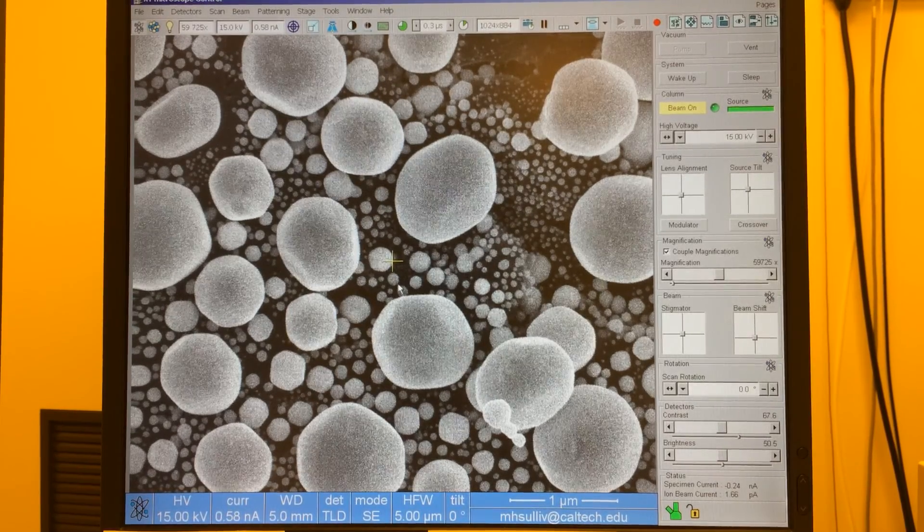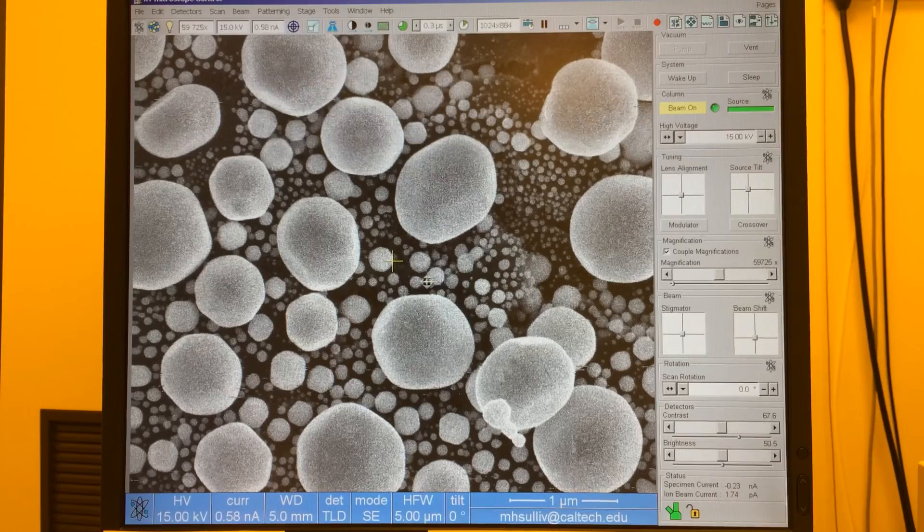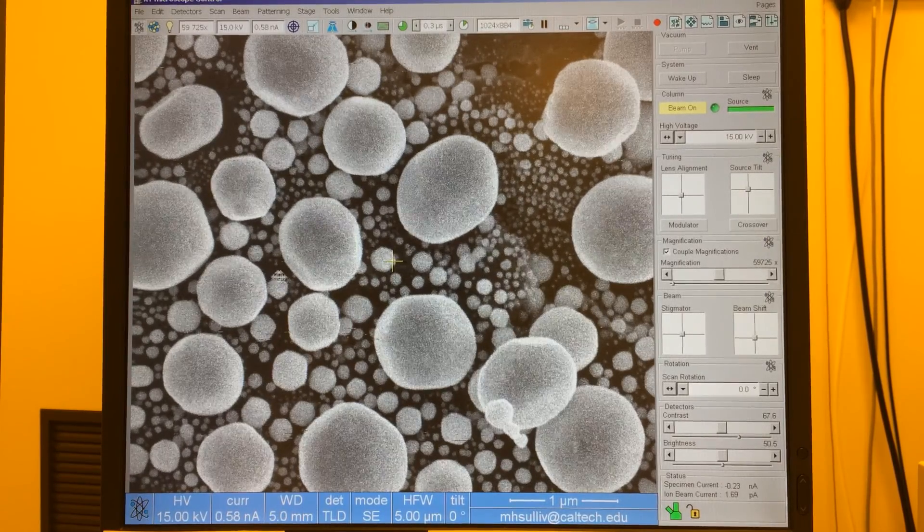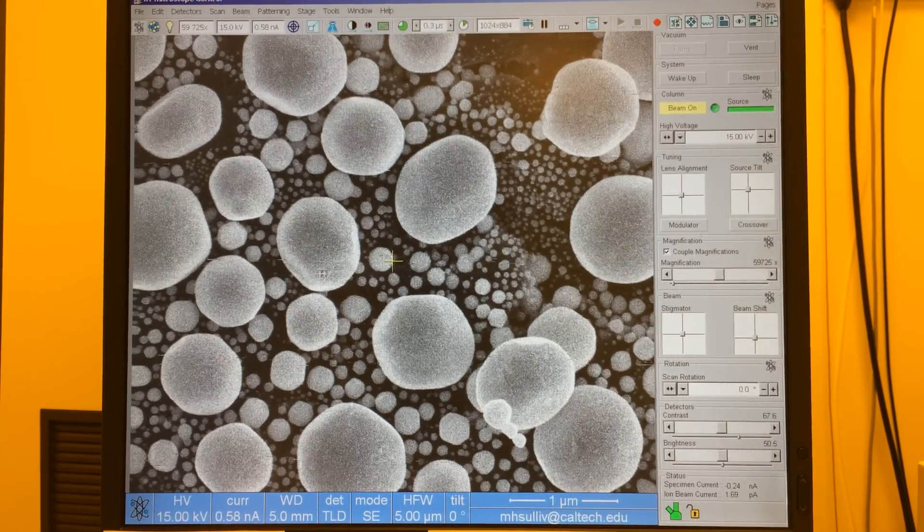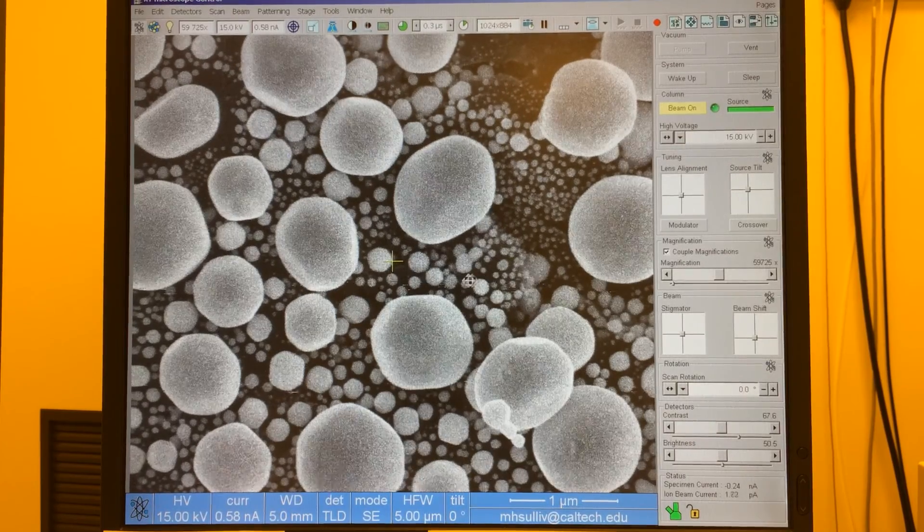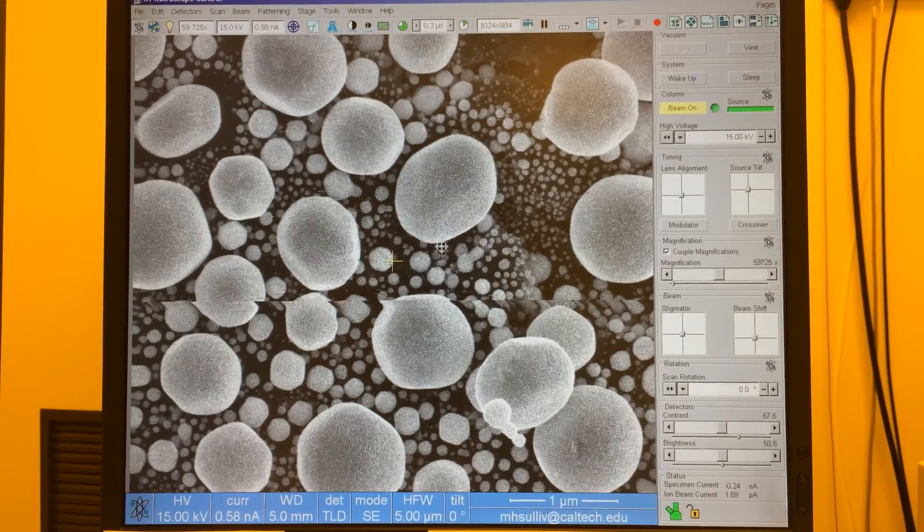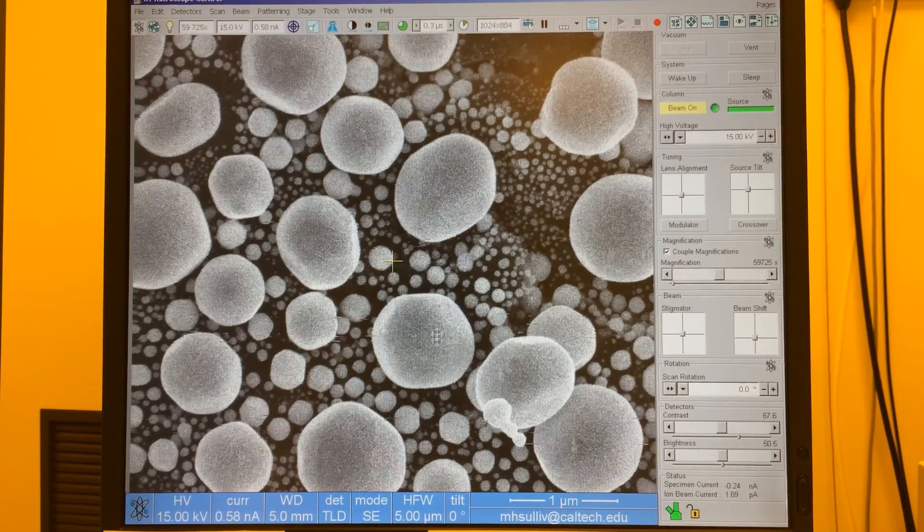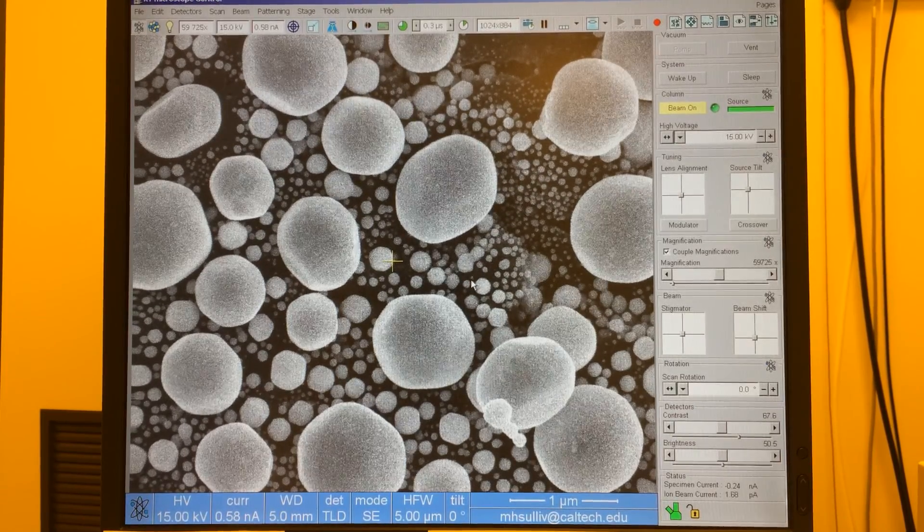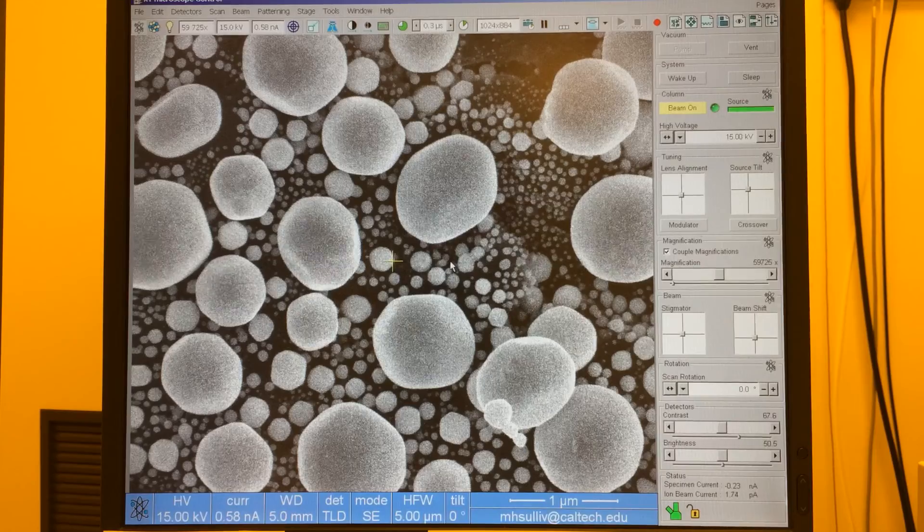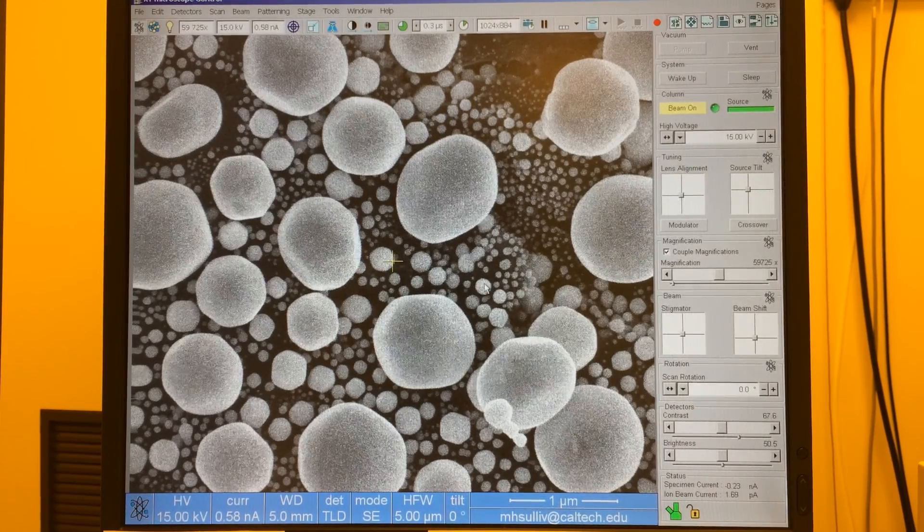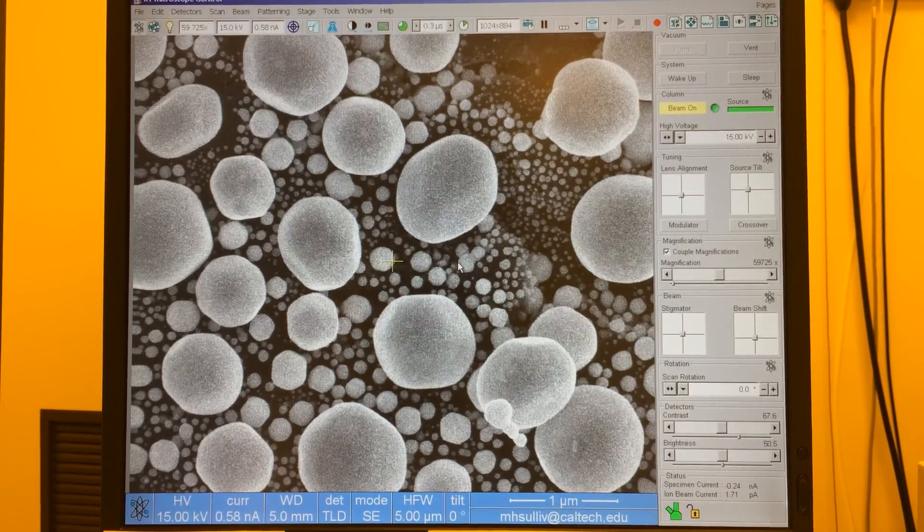But one thing I want to show you is that while I was fixing that x and y astigmatism, you can see the image is shifting right now left and right as I move x astigmatism. When I go up and down it's also shifting maybe a little bit on a diagonal. So if we see shifting while we're fixing astigmatism, that's our visual cue that we need to fix the stigmator alignment.